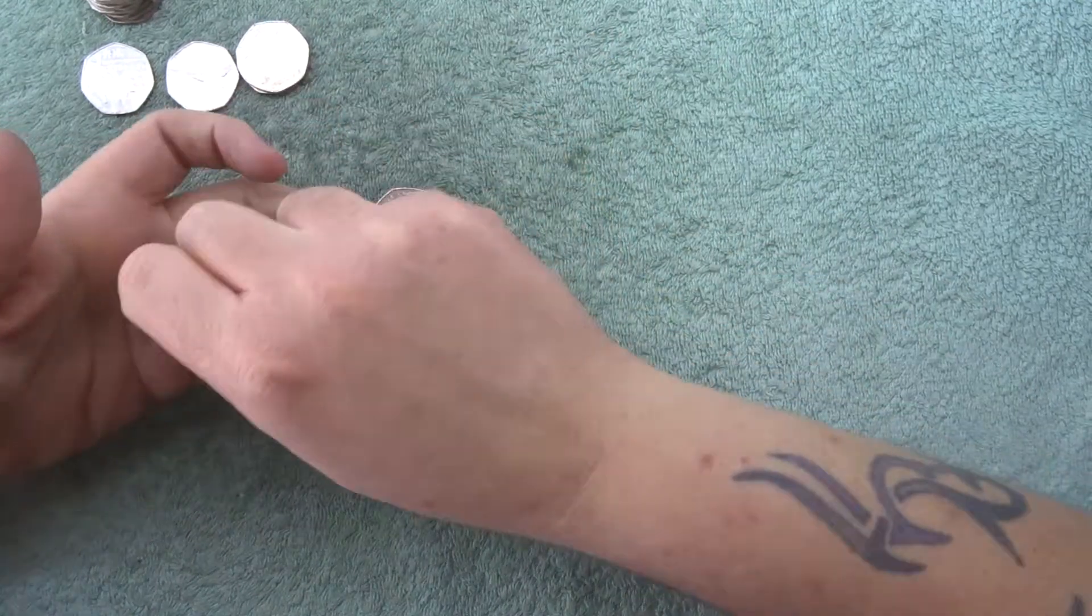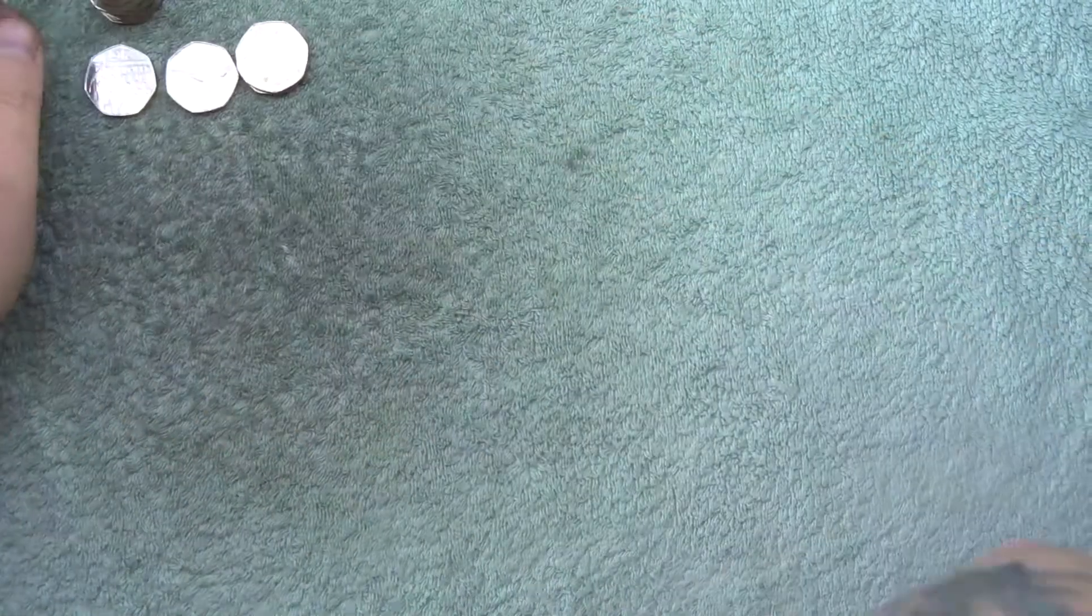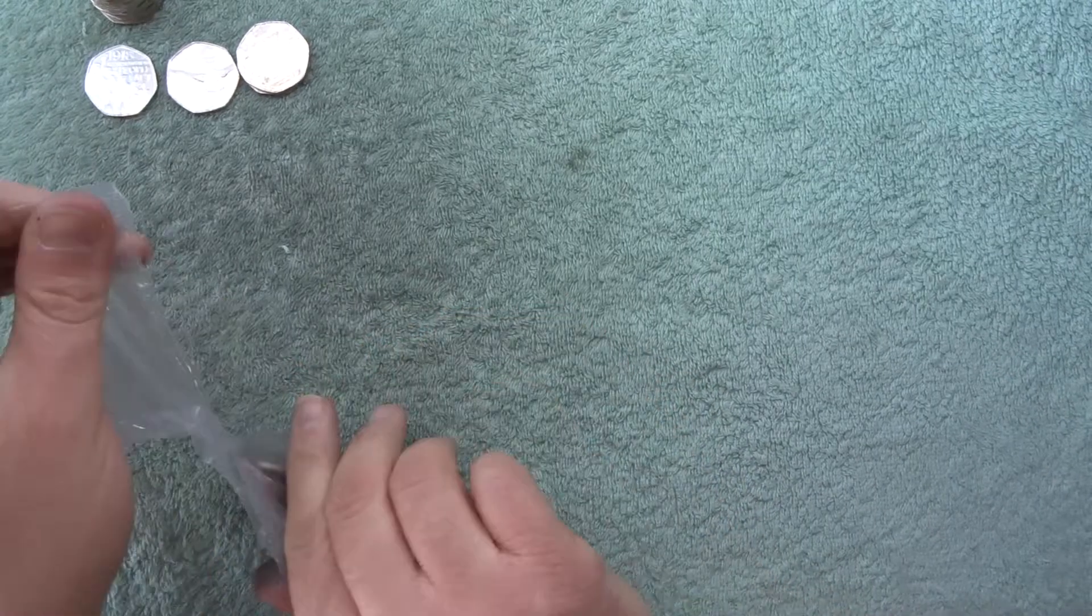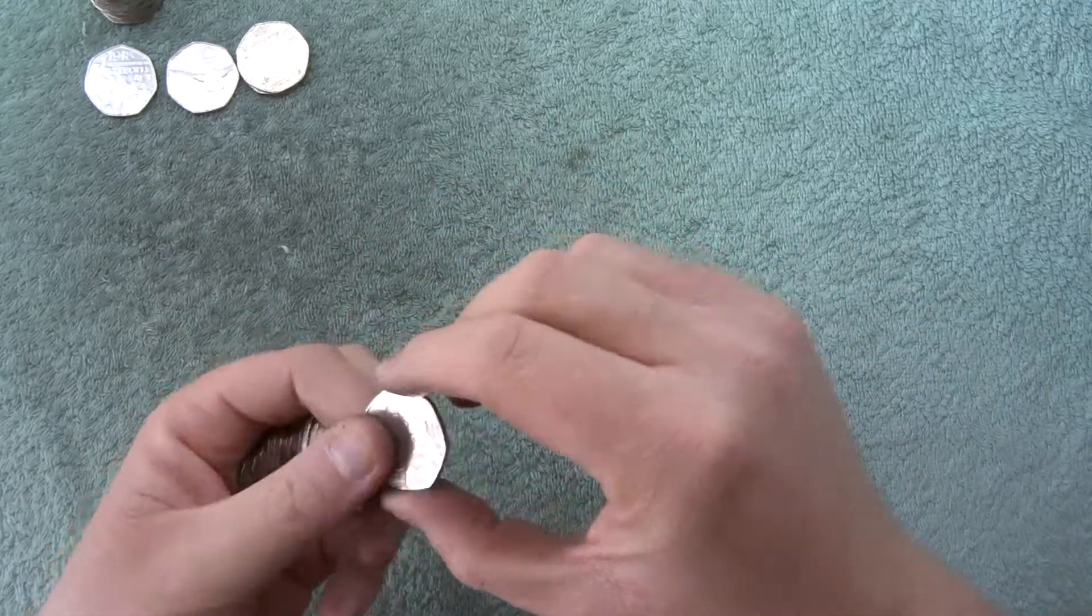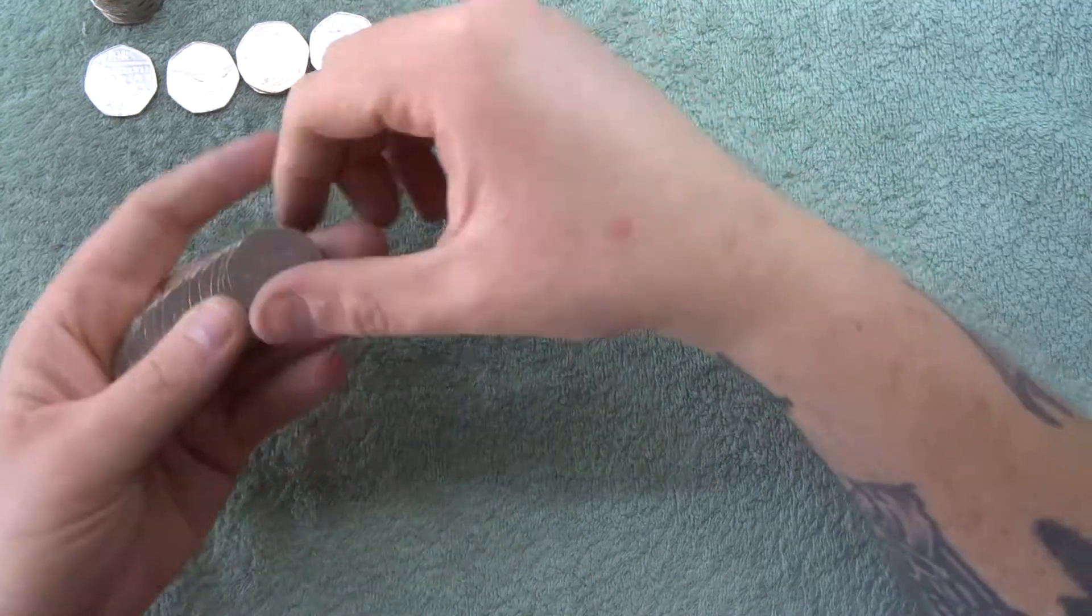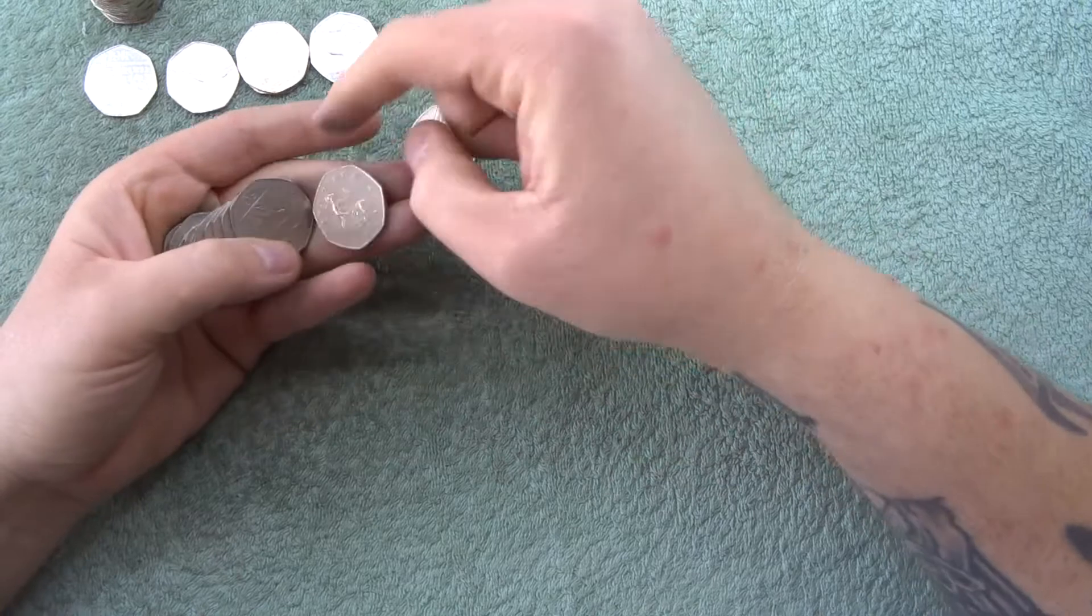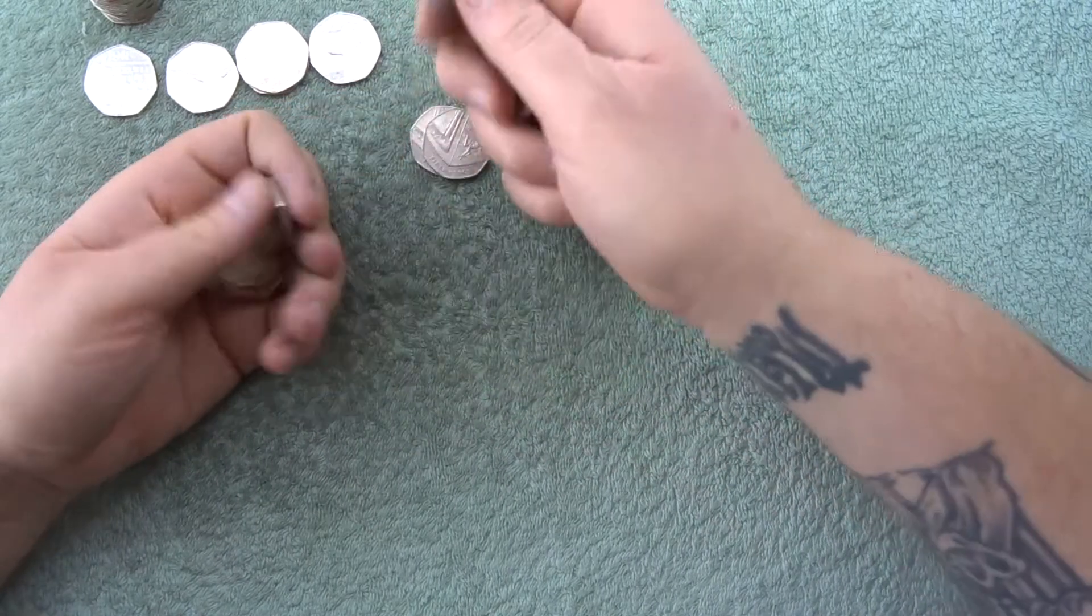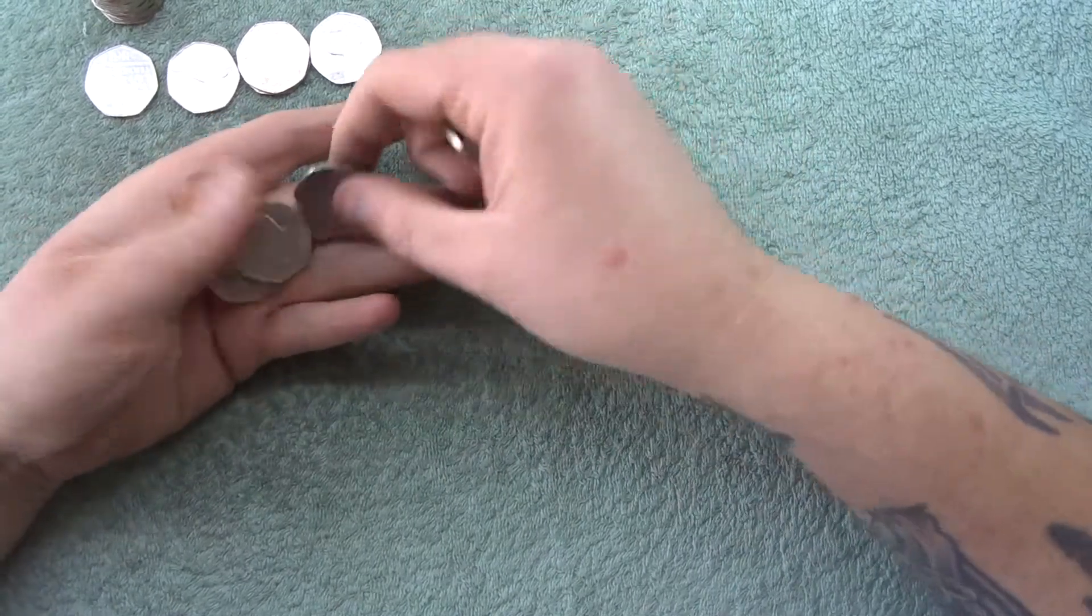I remember when I actually first started collecting 50 pences. I used to go to a supermarket and just ask when it wasn't busy at the cashier. And they looked through their till for me. There's a Paddington at the Palace.